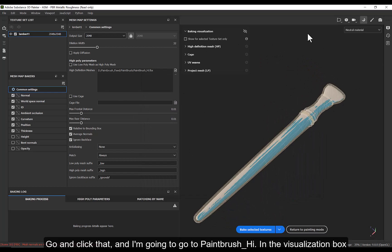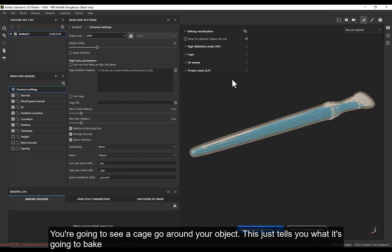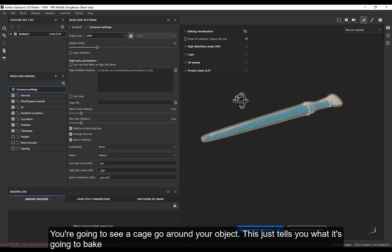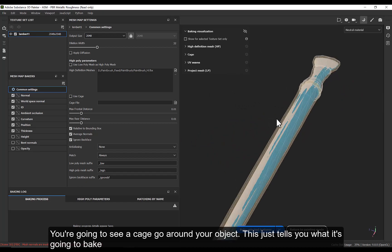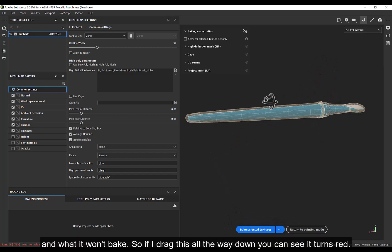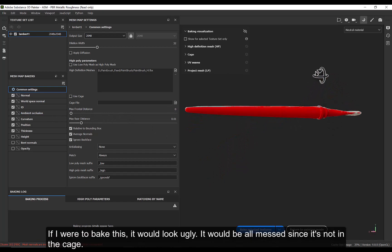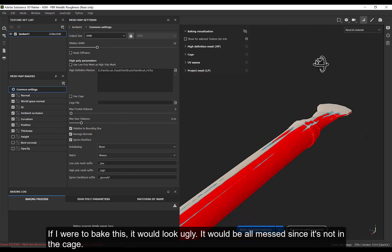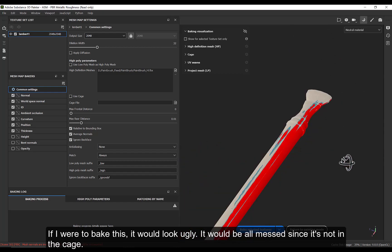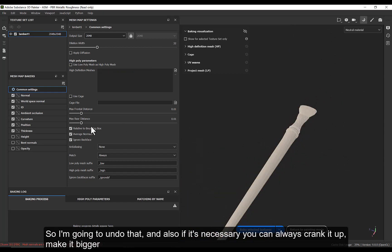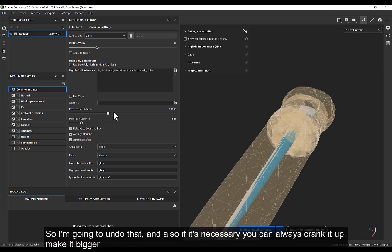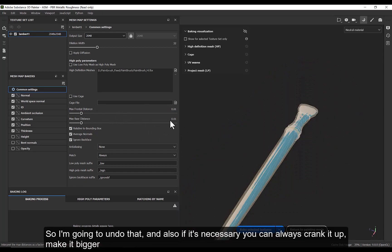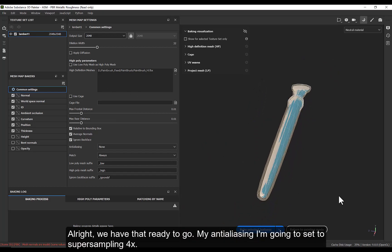And in the visualization box, you're going to see a little cage go around your object. And this just tells you what it's going to bake and what it won't bake. So if I drag this all the way down, you can see it turns red. And if I were to bake this, it would look ugly. It would be all messed up because it's not all in the cage. So I'm going to undo that. And also if it's necessary, you can always crank it up, make it bigger. Great. So we have that ready to go.